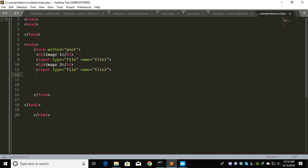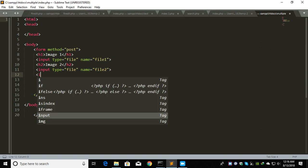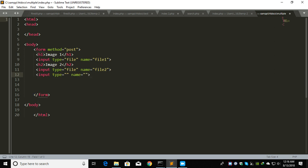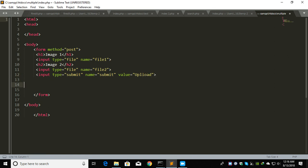This will give you good understanding so that it will save the path in the database and upload the image in the folder. Now add input type submit with name upload.